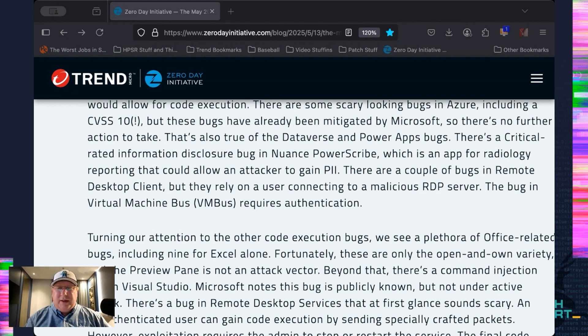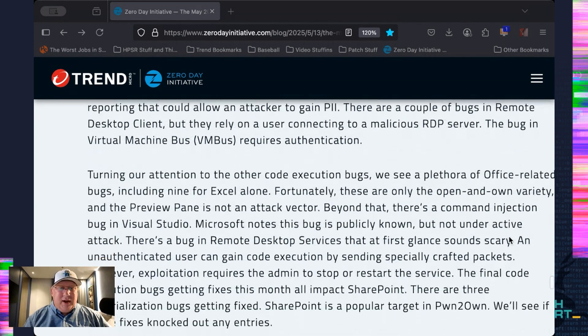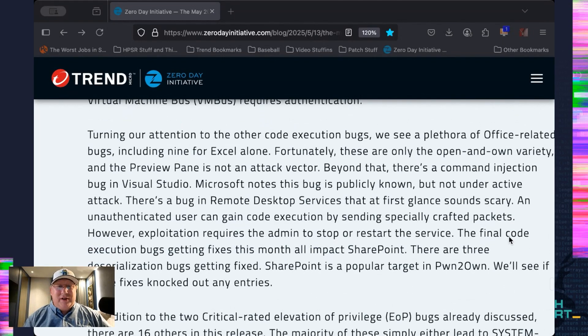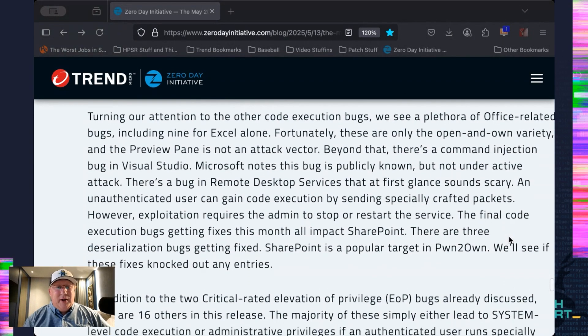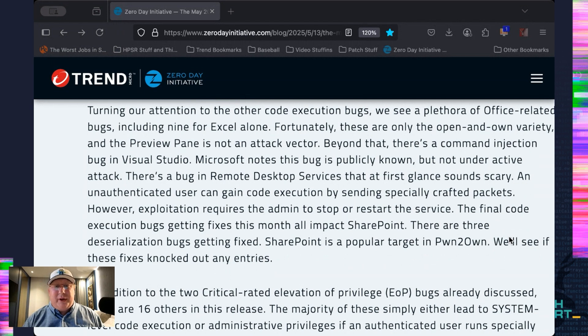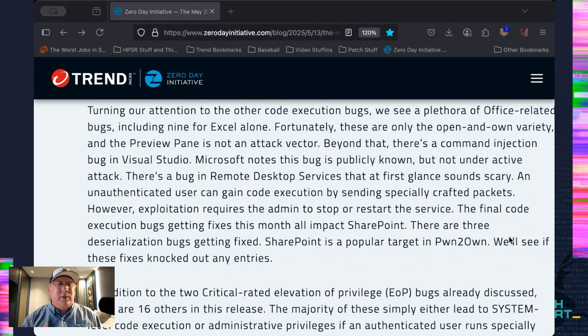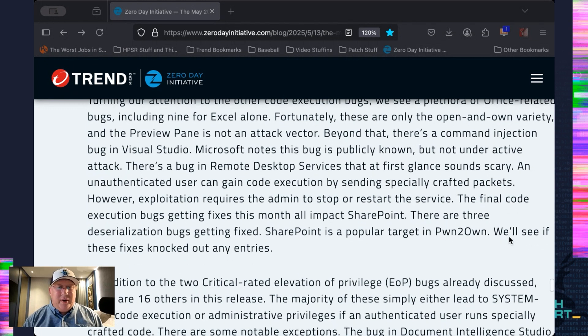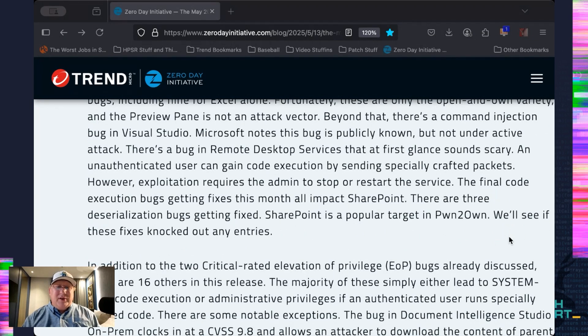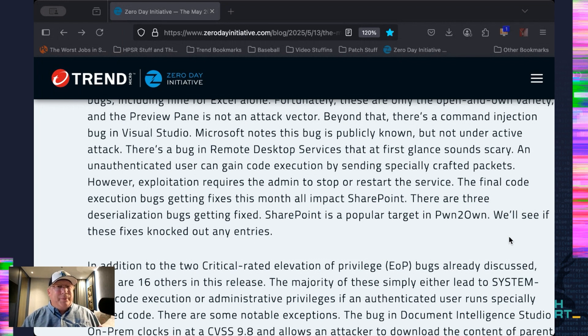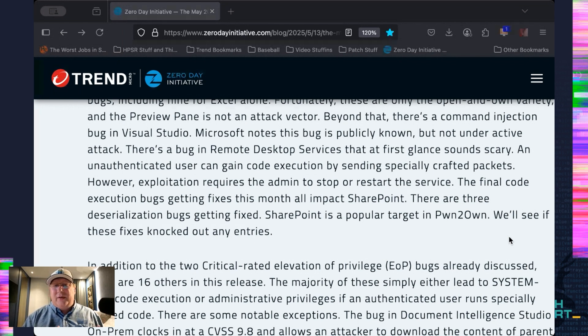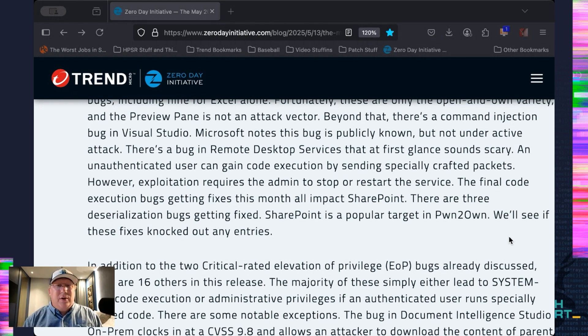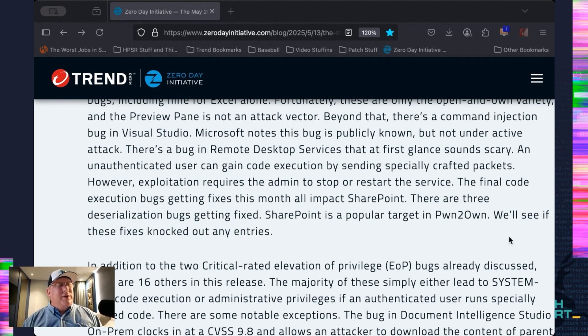All right, looking at the other code execution bugs, man, Excel's having a month. And there's a bunch of Excel bugs here that are just getting hammered. And a few other ones, too. There's a PowerPoint and some Office One. Open and own. You know, you open a malicious Excel document, boom, code execution at the logged on user level. So, another reason to not do everyday tasks as admin. There's a command injection in Visual Studio. Interesting. Remote desktop services bug looks a little interesting at first, but it requires some unusual things to be actually exploited, which is that the admin has to either stop or restart the service. So, that's kind of curious. But I didn't take the time to look back over the last year or so to see if there were any RDS DOS bugs that you could combine with it. There's a thought.